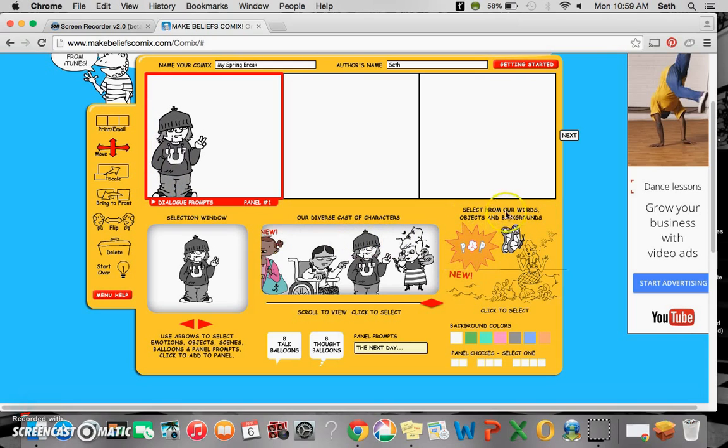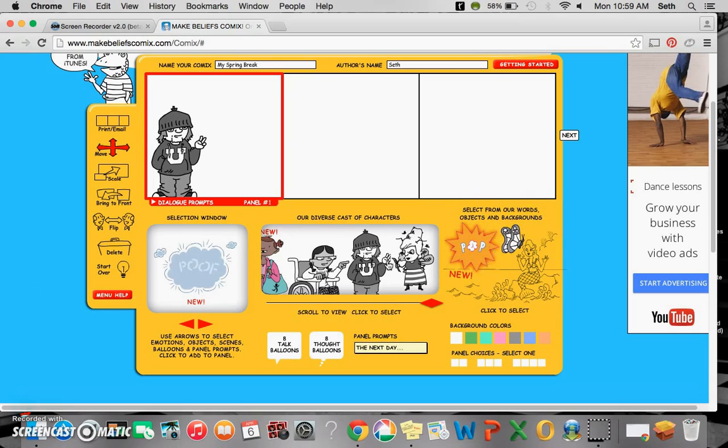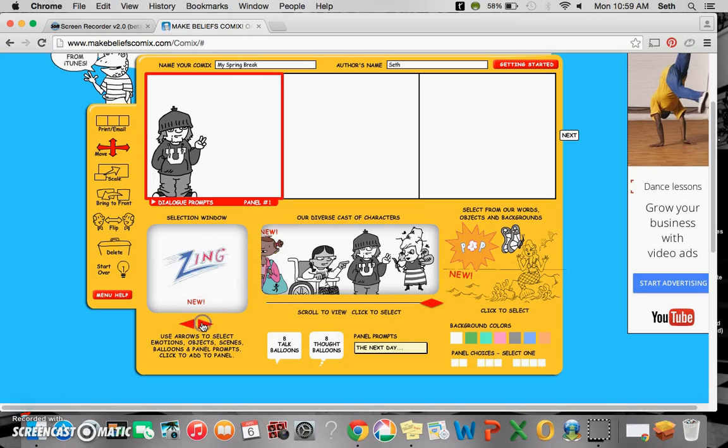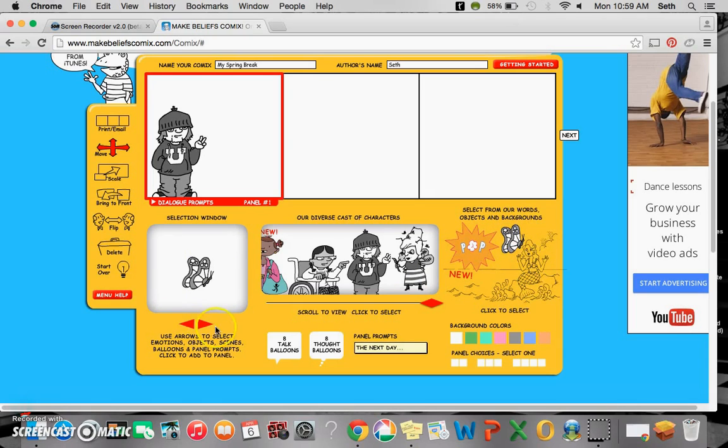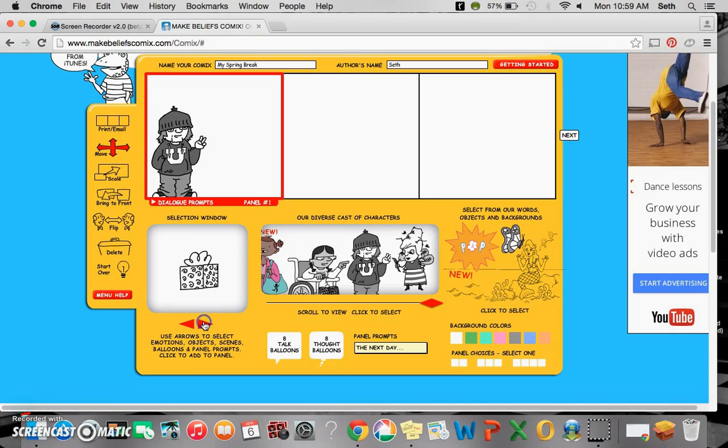Over here we have select from our words, objects, and backgrounds. So things like poof, pop, bam, any of those kind of things. We also have butterfly here, which can turn into a number of different objects.